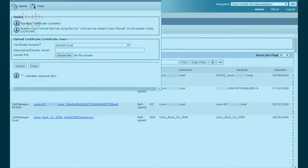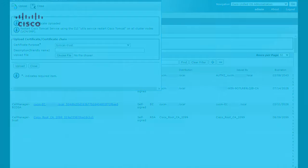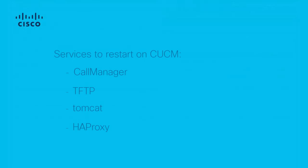In total, the services that need to be restarted are Call Manager, TFTP, Tomcat, and HAProxy.